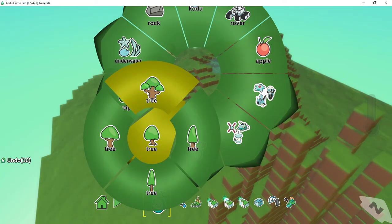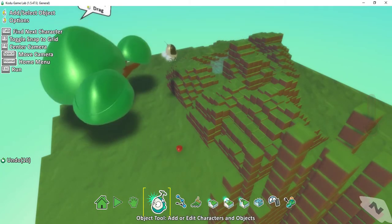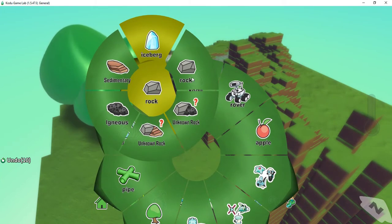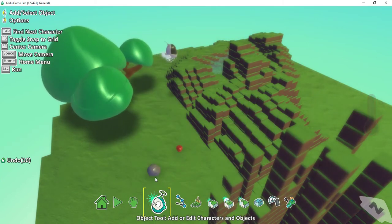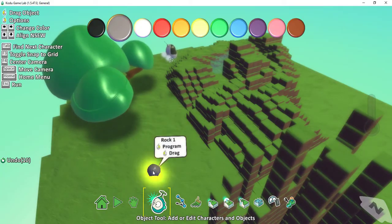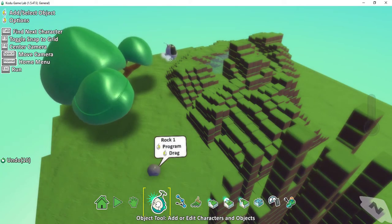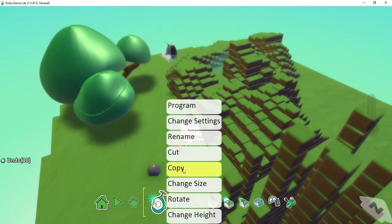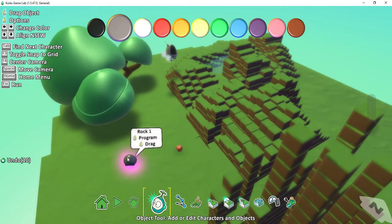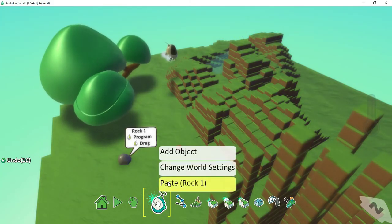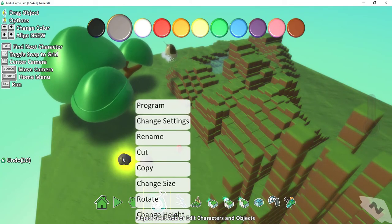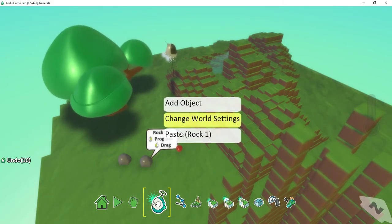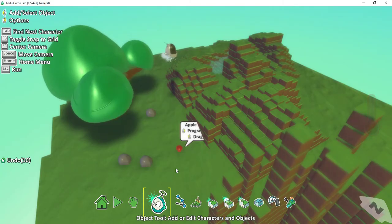Let's go back to the object tool and add some rocks over here. If I want more rocks than just this one, instead of having to go back into the object menu, I can just click on this one, right click, and then press Copy. And then on the field I'll paste it. So I go to Copy which copies the object, and then I can click somewhere else and press Paste.